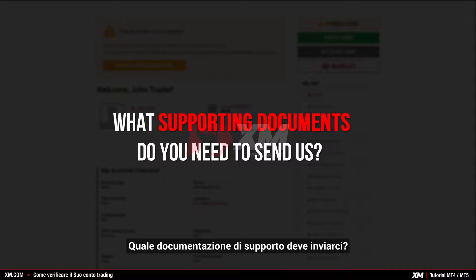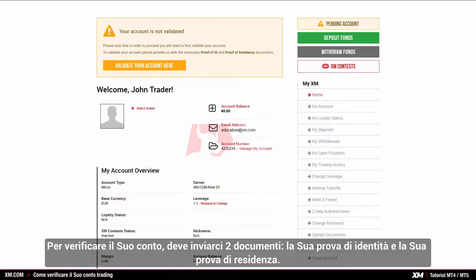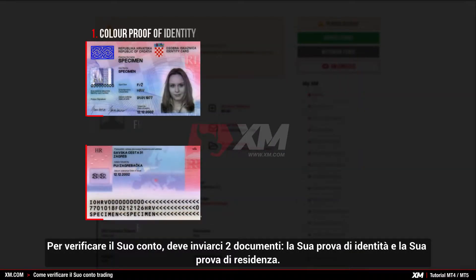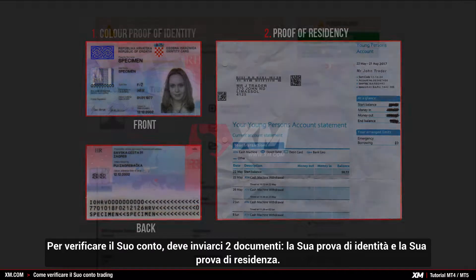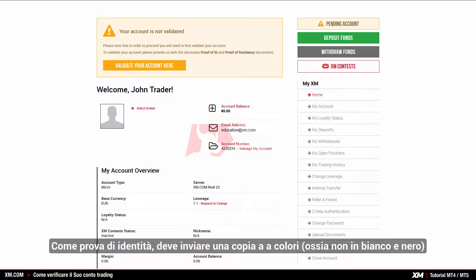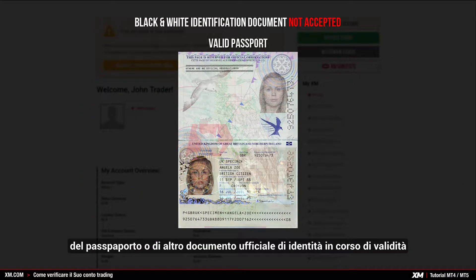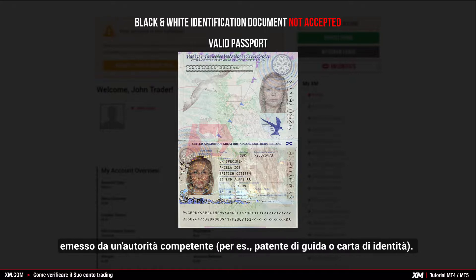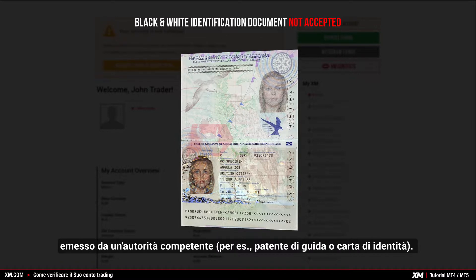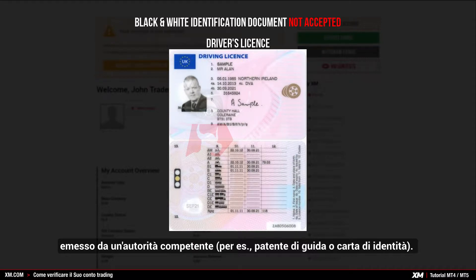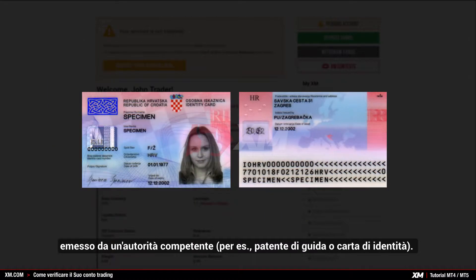What supporting documents do you need to send us? To validate your account, you need to submit two documents: your proof of identity and your proof of residency. As proof of identity, you need to submit a colour — not a black and white copy — of a valid passport or other official identification document issued by authorities, for example a driver's license or any identity card.